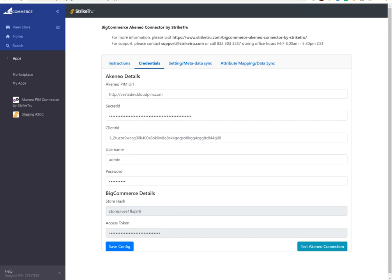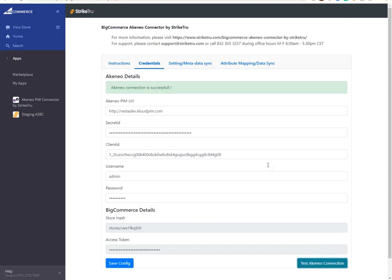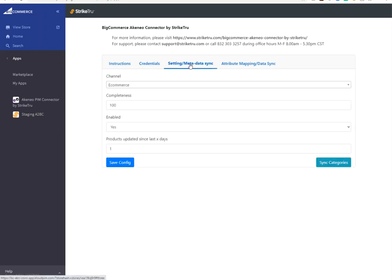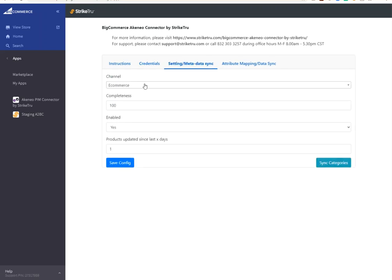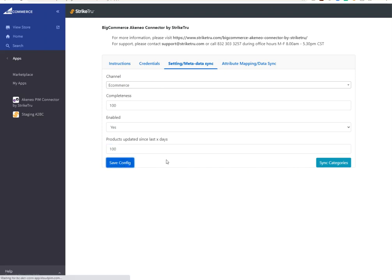And now on to my BigCommerce store. I've already installed the connector. I have already configured it. I can do a test Akenio connection, for example. It says it's successful. I have also set up some criteria that tells the connector, bring me all the products for the e-commerce channel that are 100% complete, that are enabled, and that have been updated in the last one day. I'll just change it to 100 days. You can set any value that you prefer. And I saved my configuration.